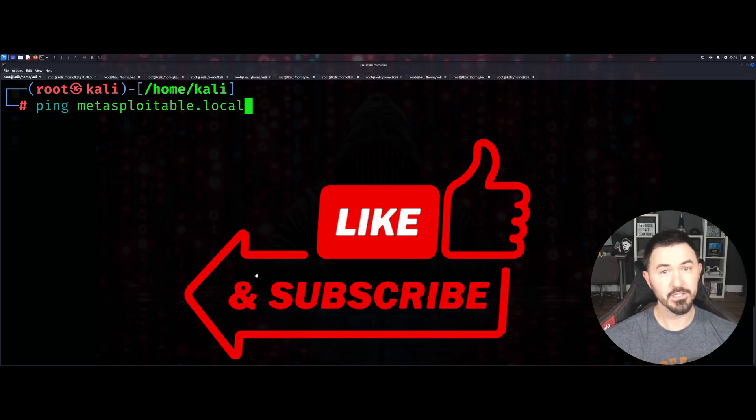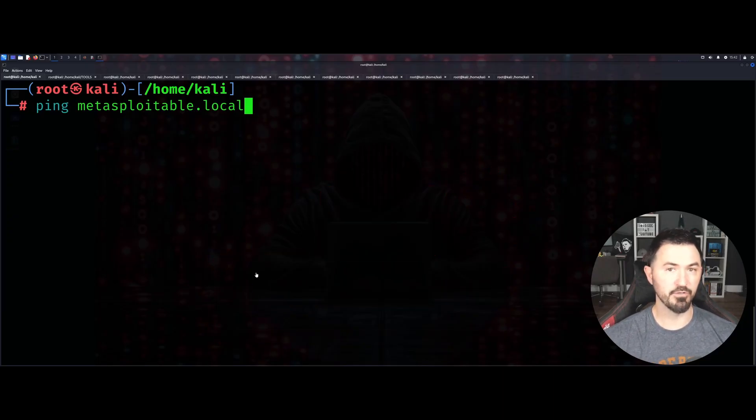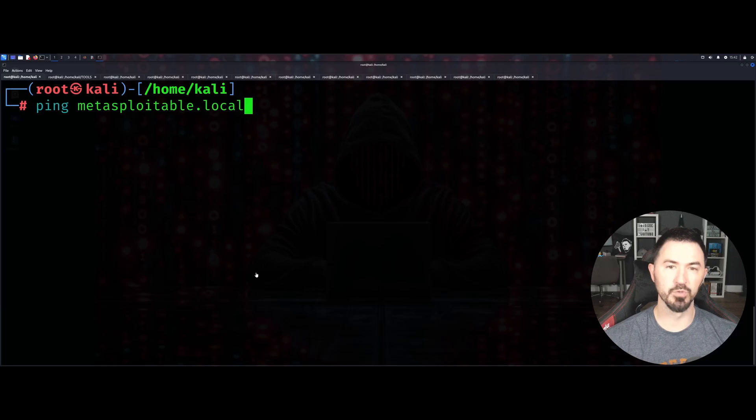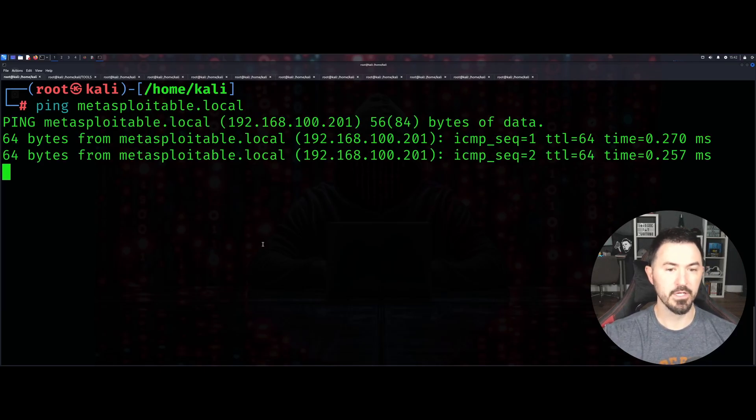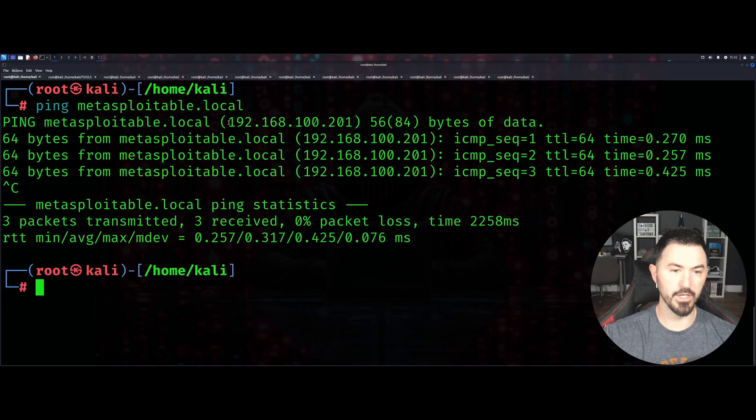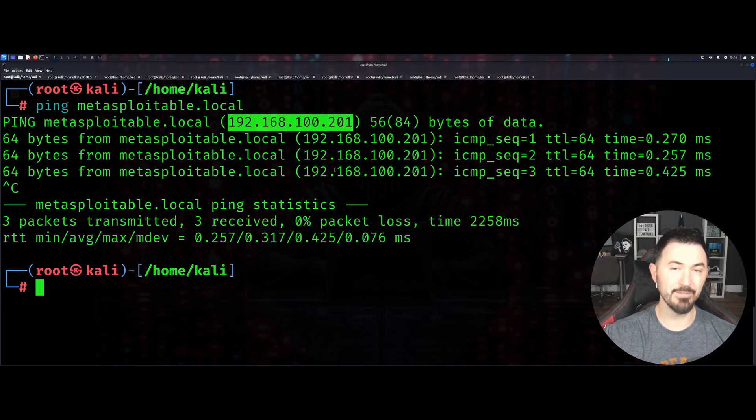Let's get into it. The first thing you should notice is metasploitable.local. If I ping this, it's going to go to an IP address 192.168.100.201. This is on the same network that I'm on.